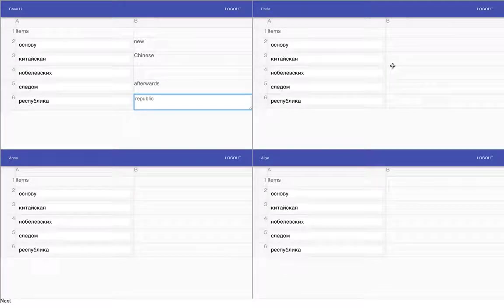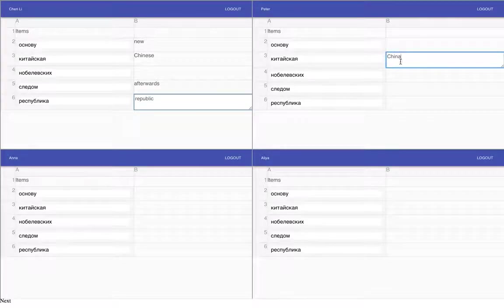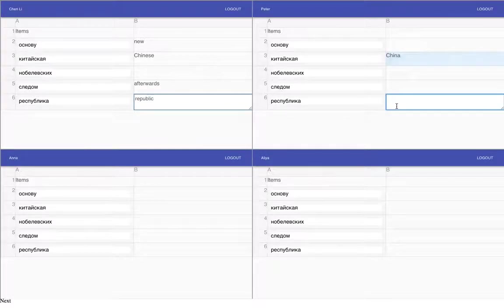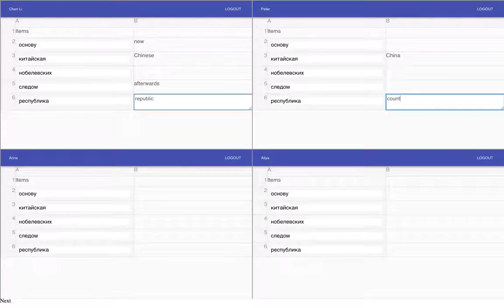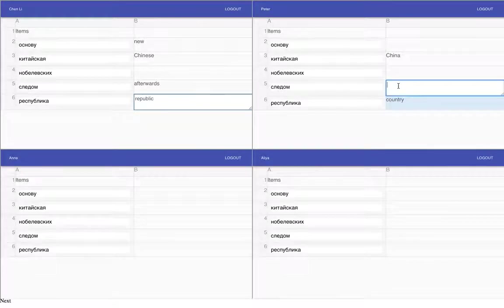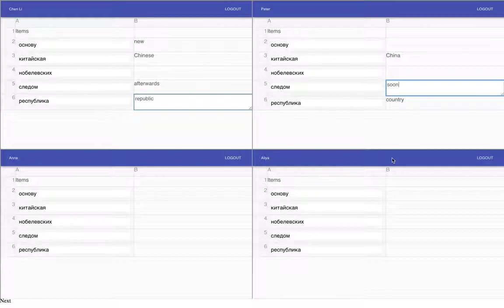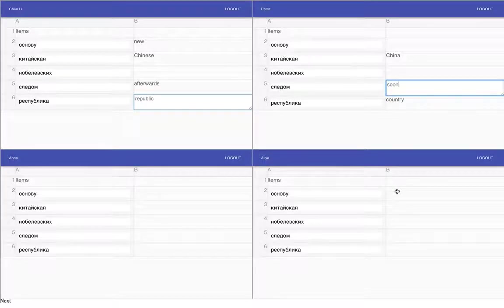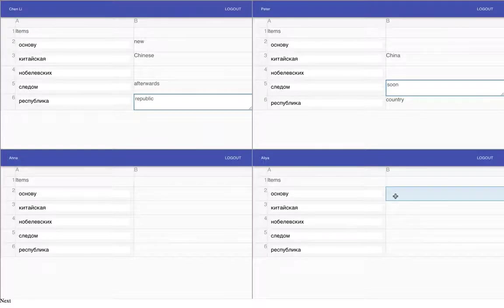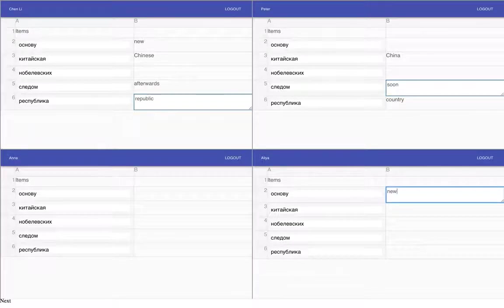But here's another student who thinks this means China, this means country maybe, this means something soon. And here's one who doesn't know any words except this one which he thinks means new.